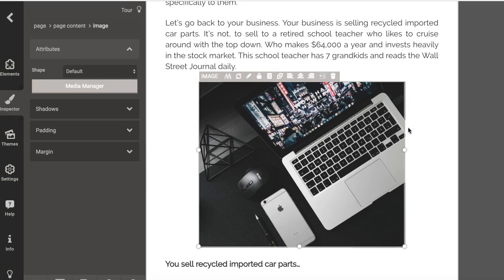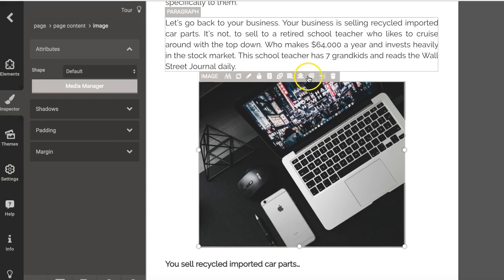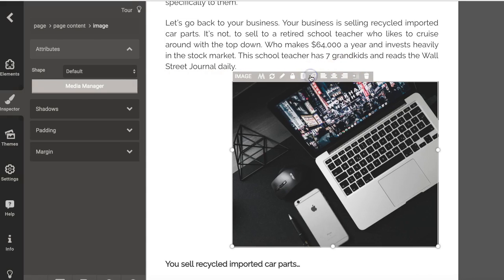So let's take a look at this image. There's several things I can do with this image. I can left justify it, I can center it, I can right justify it. But probably what I'm going to want to do more than anything else is I'm probably going to want to word wrap it.